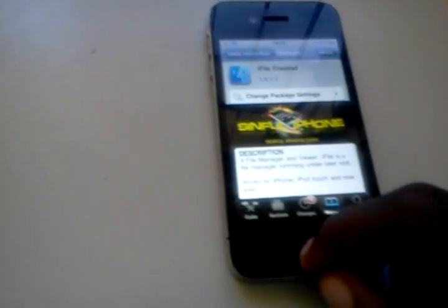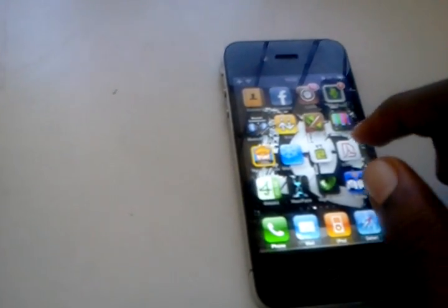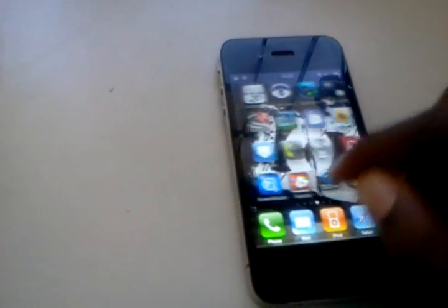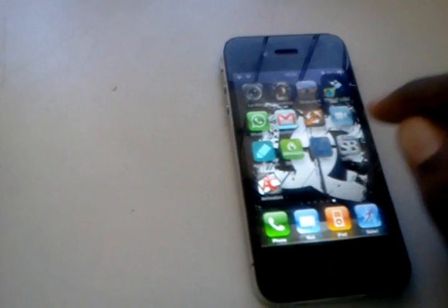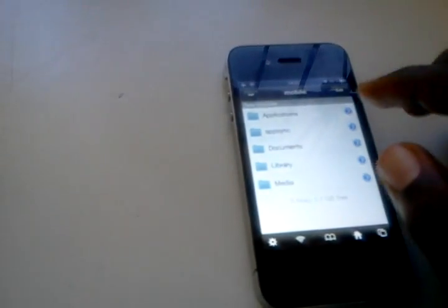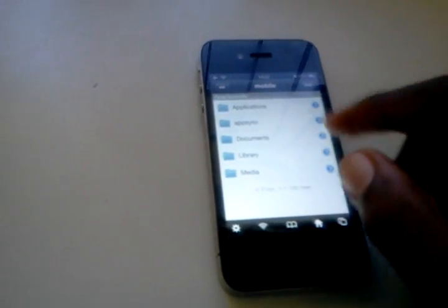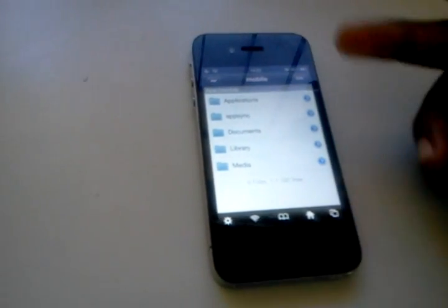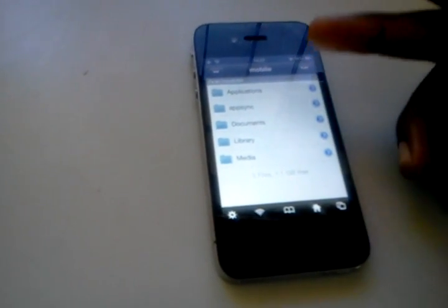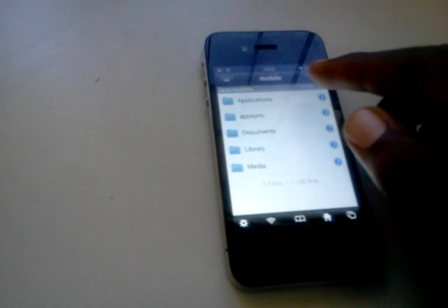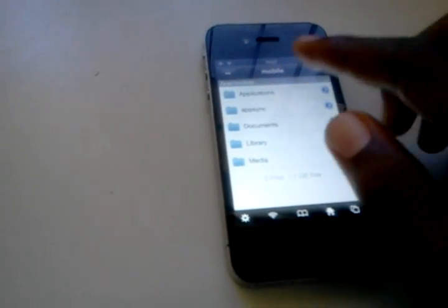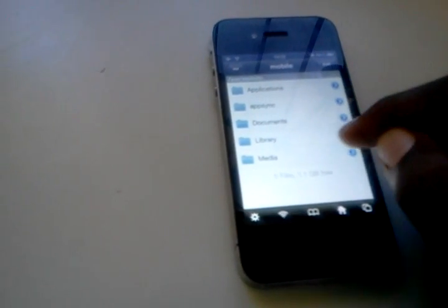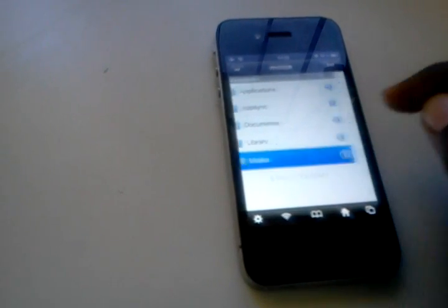Then go back to Springboard and then select iFile. You'll be directed to this page over here, the var mobile, then select media.